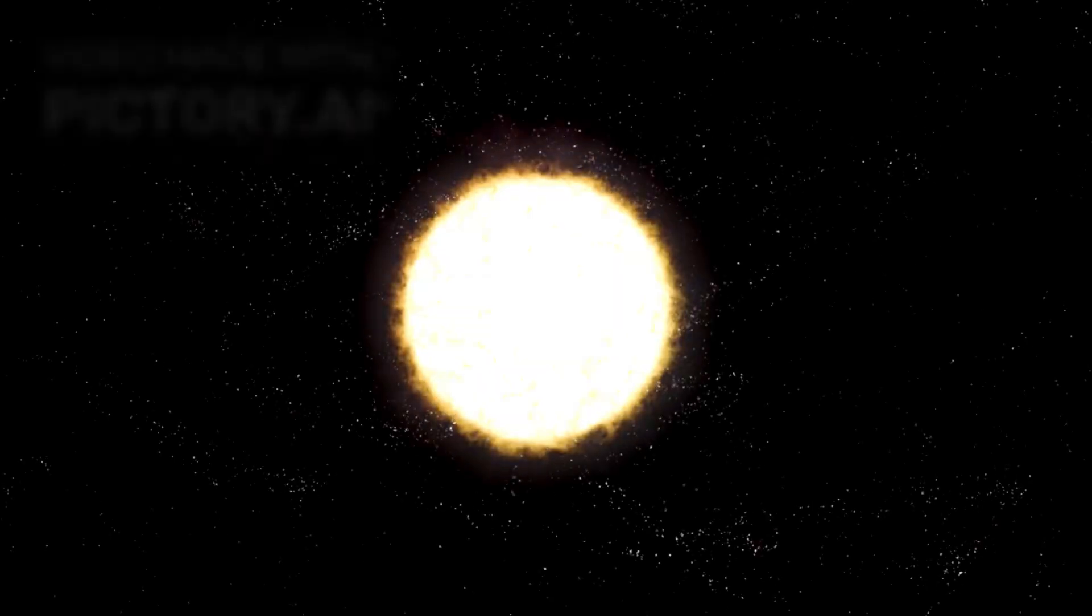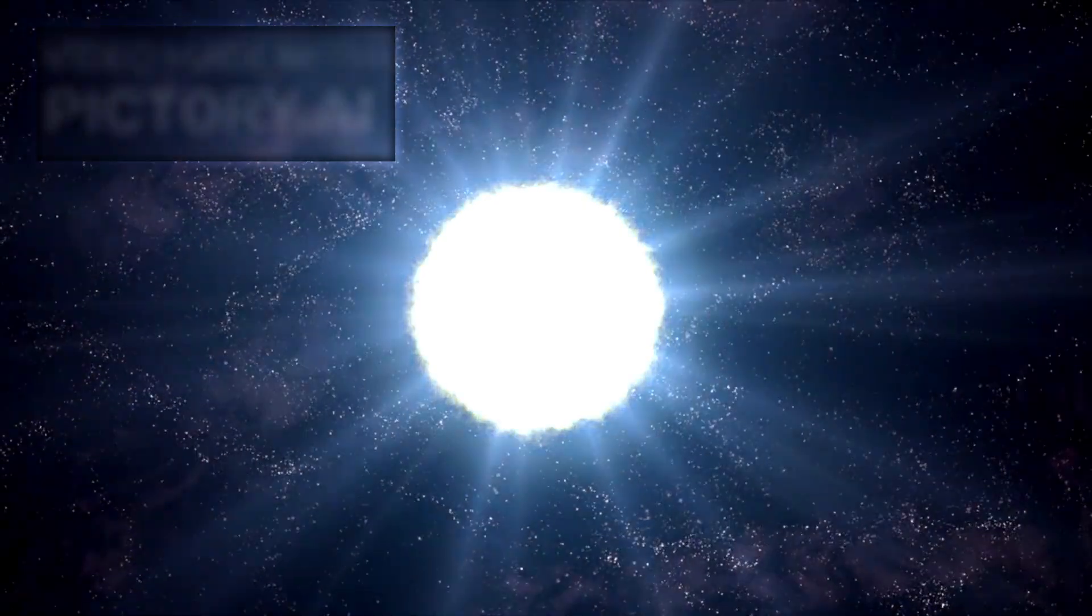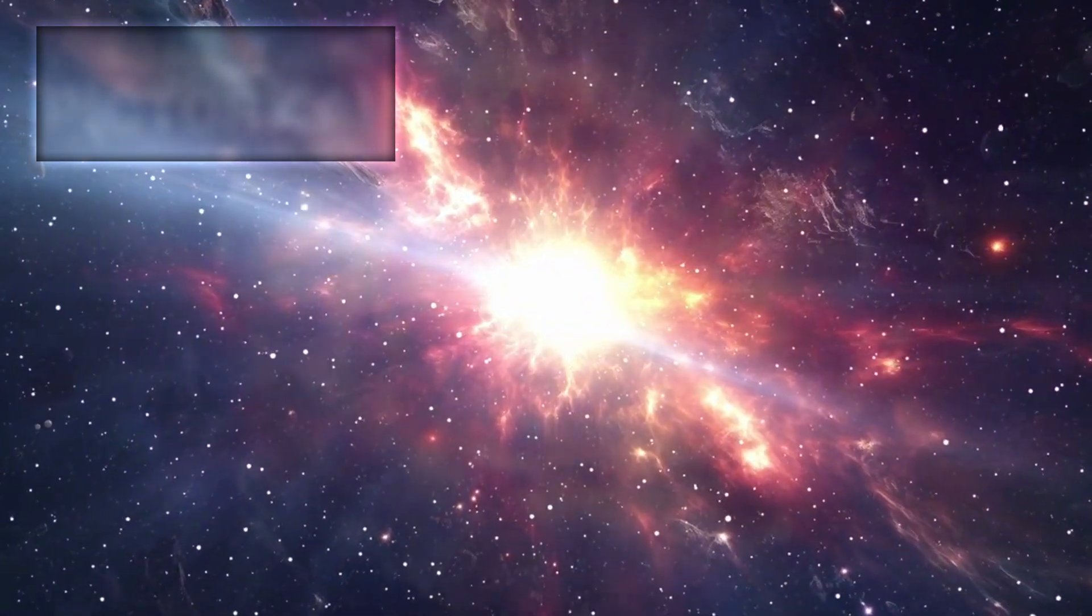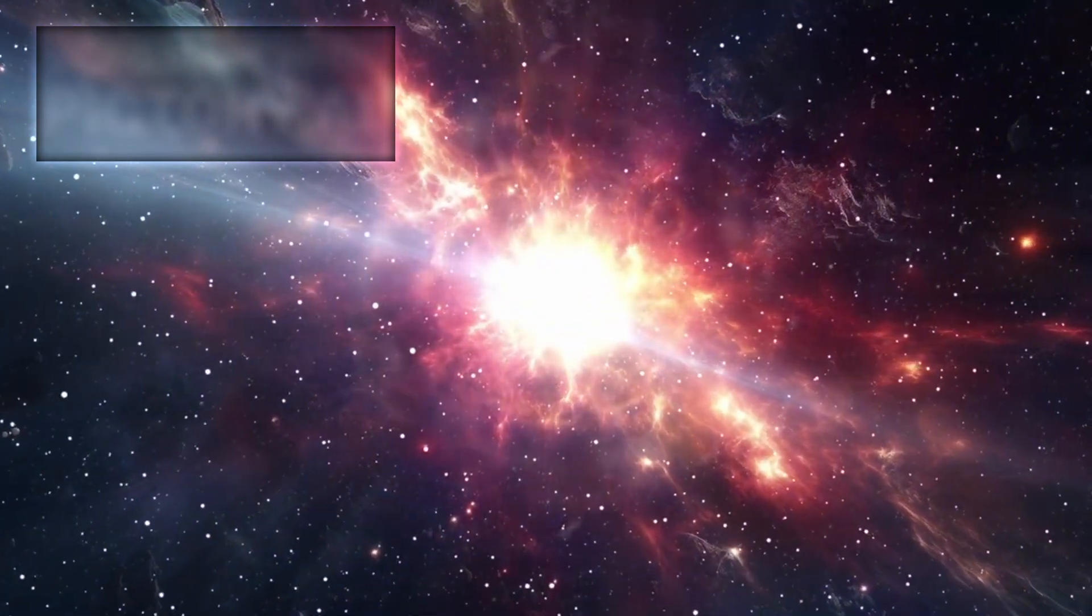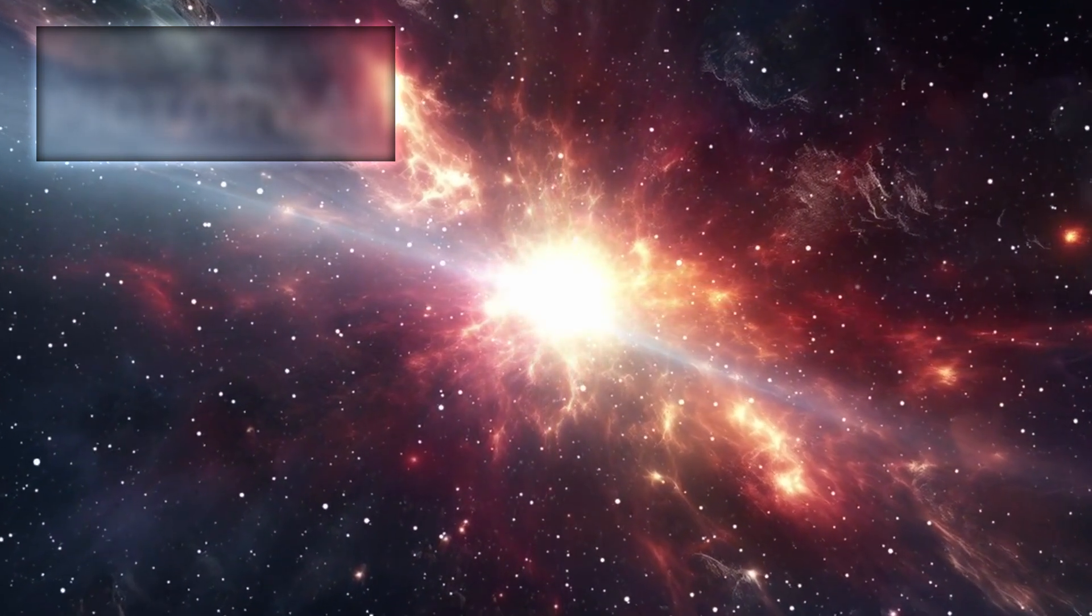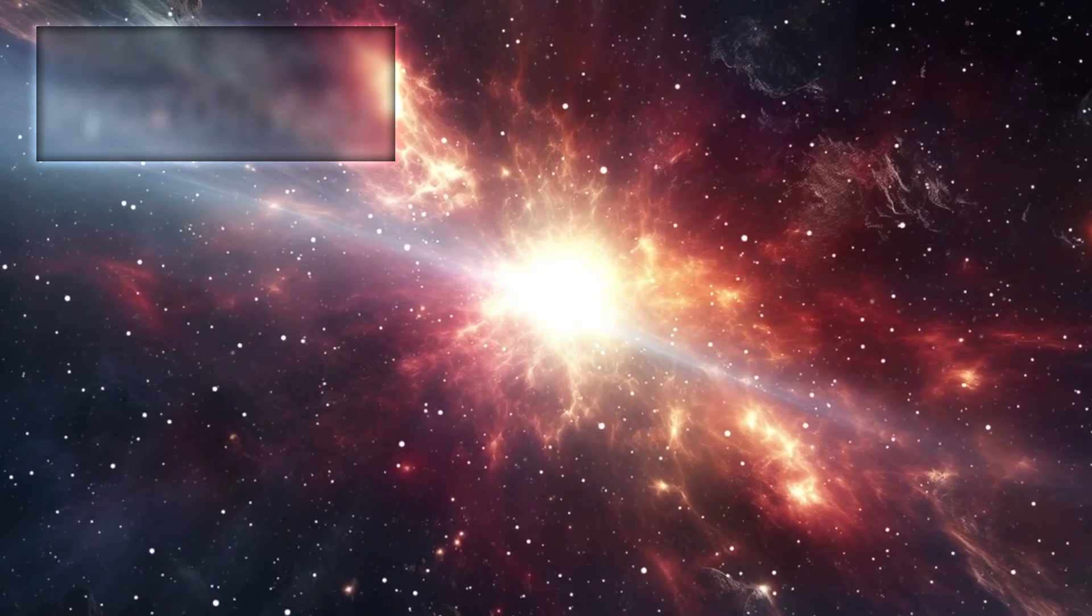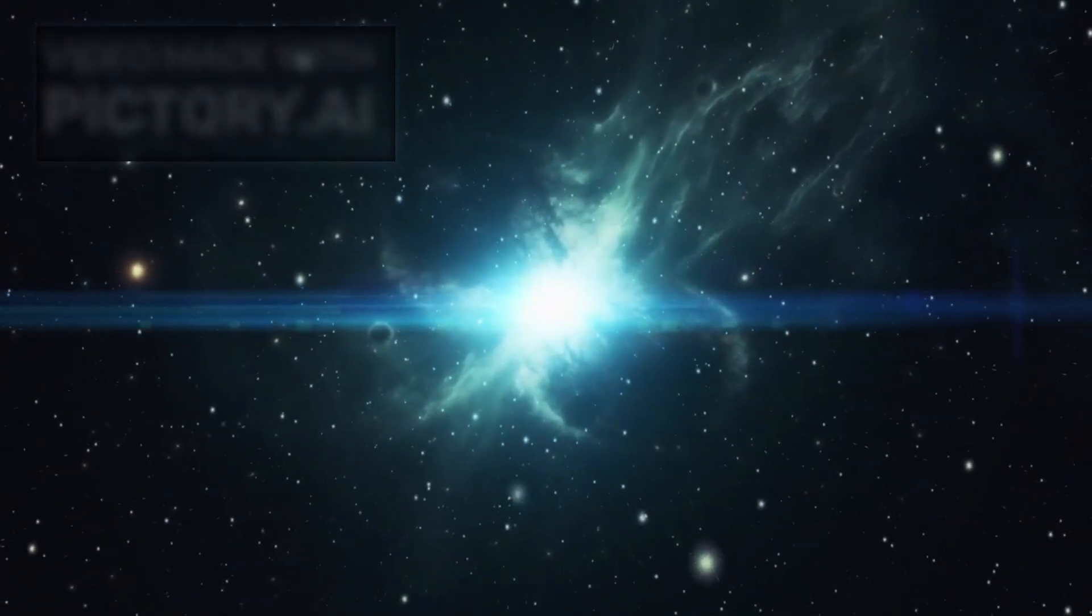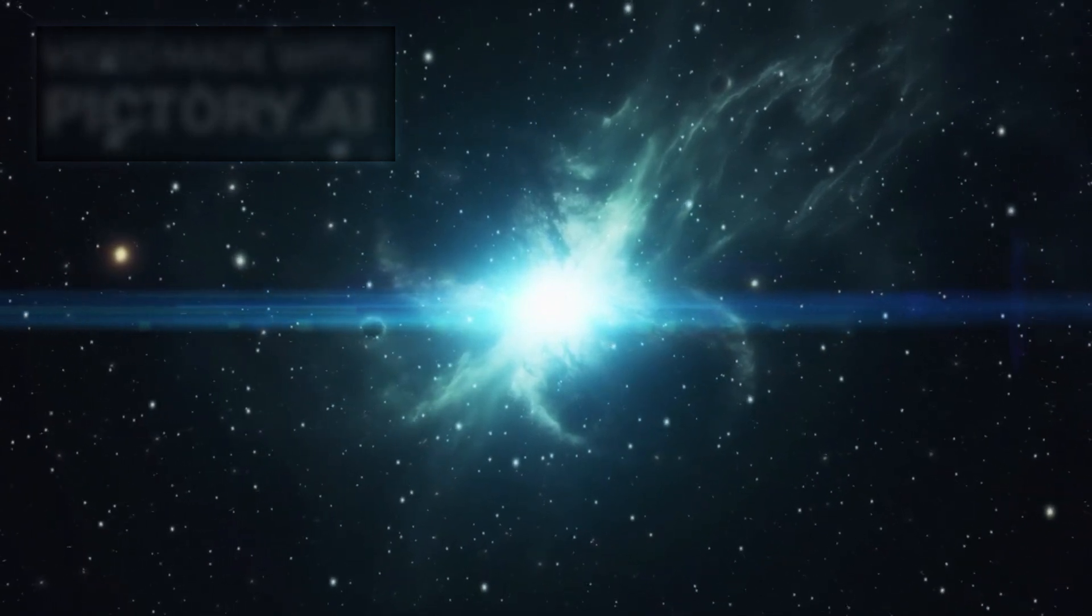That said, supernovae are not to be taken lightly. These explosions release immense amounts of energy, so much that the light from a single supernova can outshine all the other stars in a galaxy combined. When Betelgeuse eventually goes supernova, it will become the second brightest object in our sky, even visible during daylight hours and brighter than a full moon at night. For several weeks, it will cast shadows even in the darkest locations.